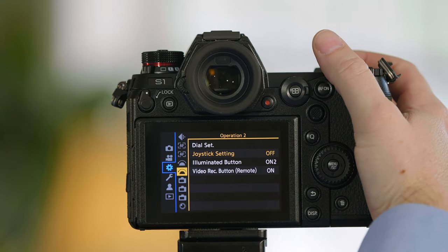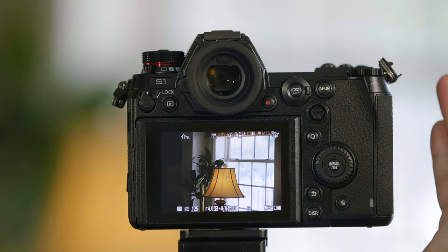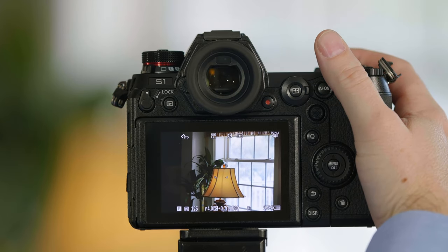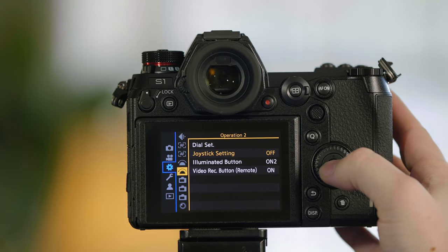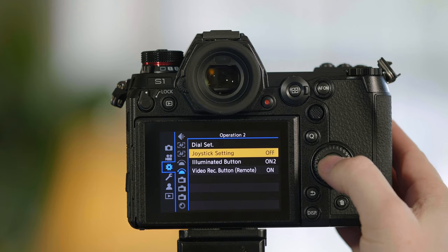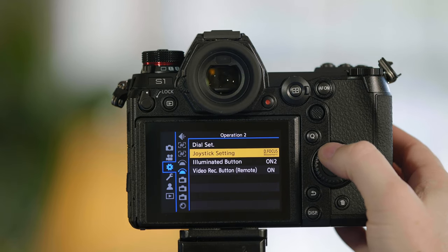Or I can turn the joystick off entirely and now no matter what I do to it, it won't control anything in the camera. We're going to return this back to focus.